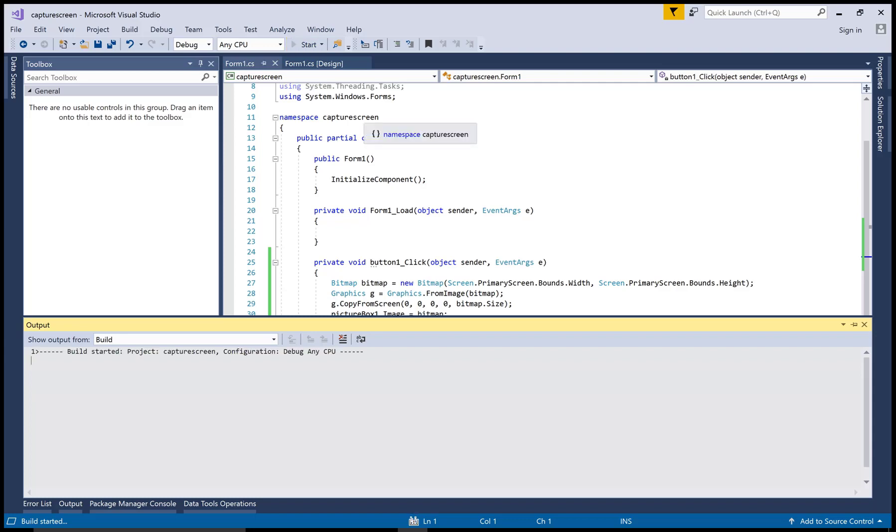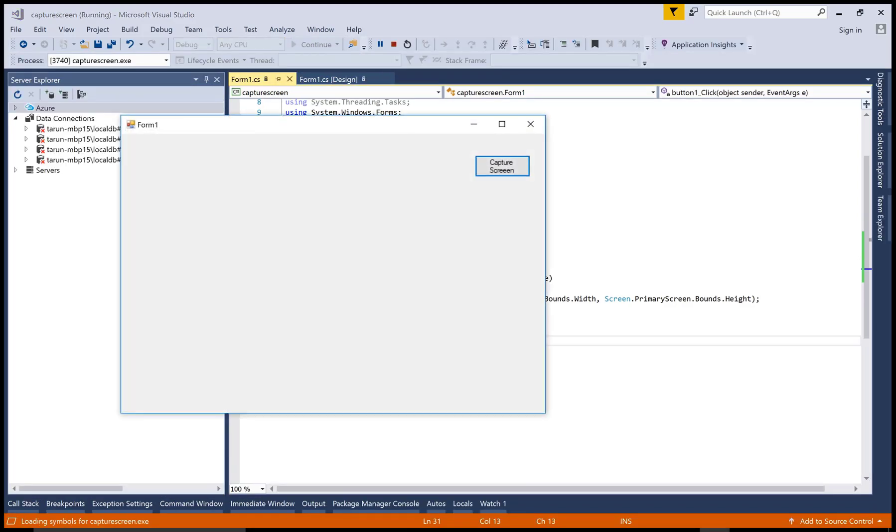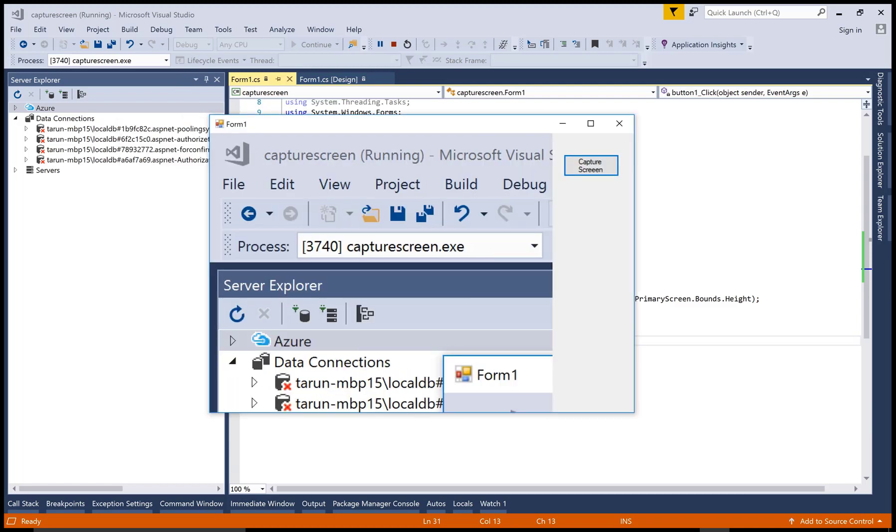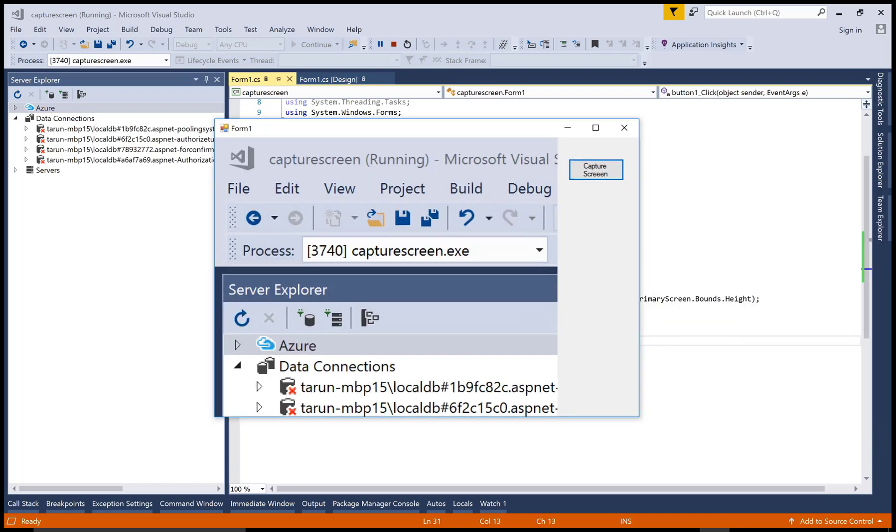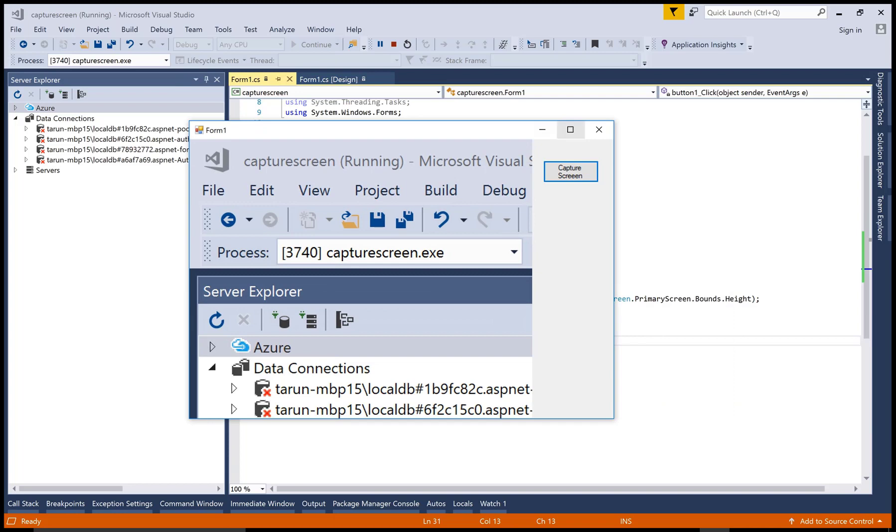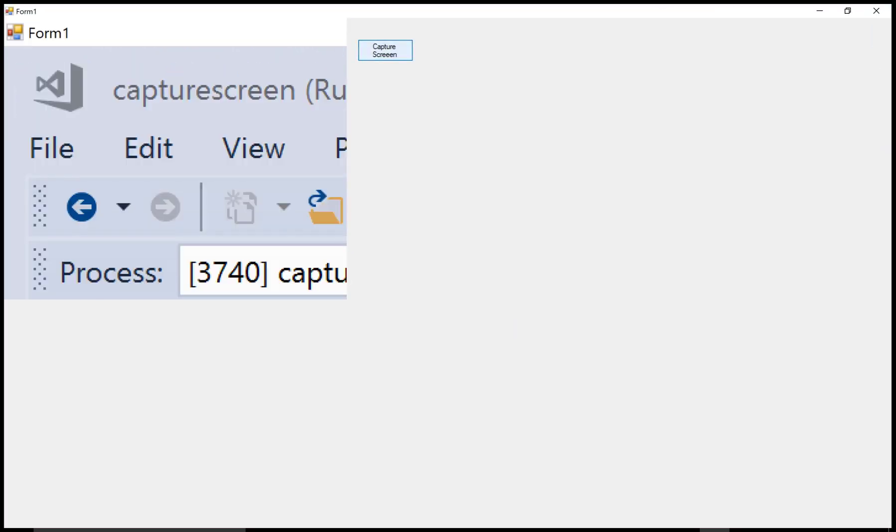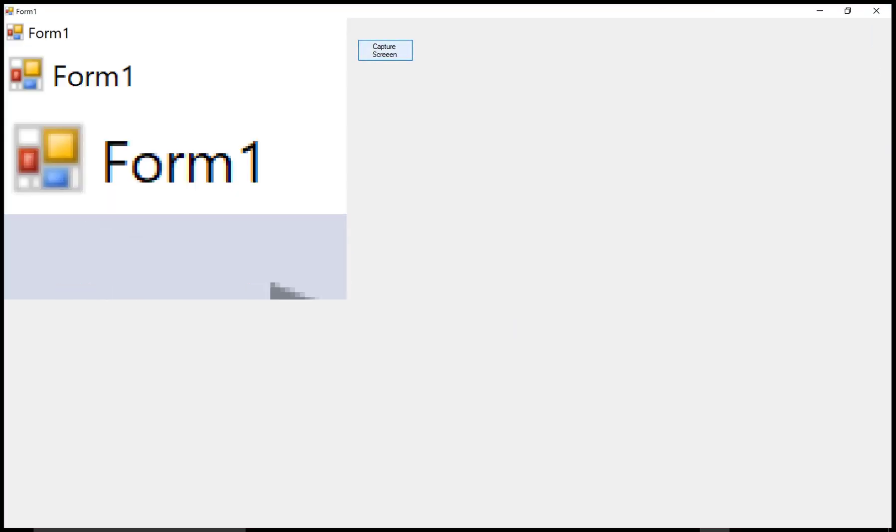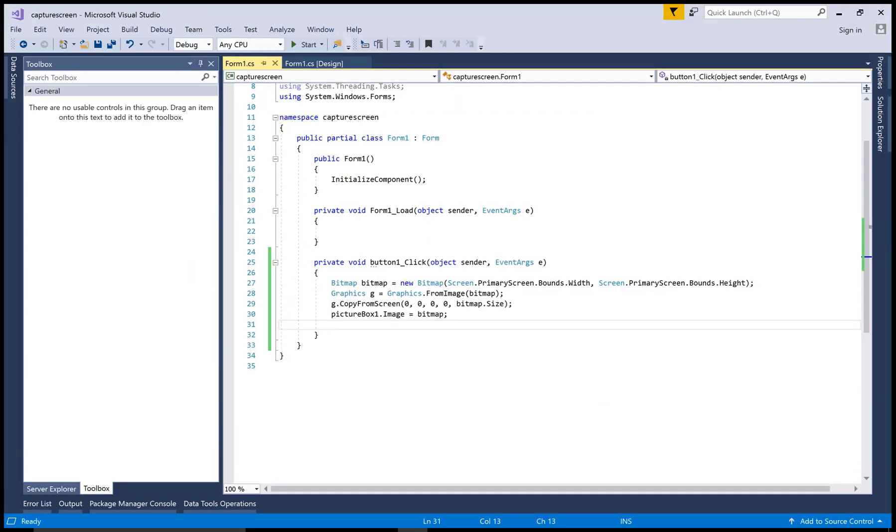But when you select multiple images one by one, then you move the thread one by one. Just after one second, you can capture the screen easily. And if you want to create a new program for video recording of your screen, then this program is nice.